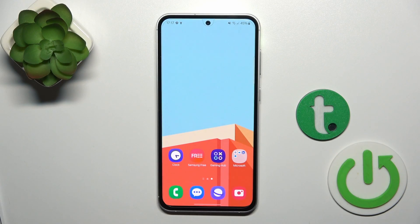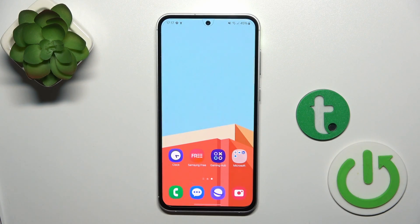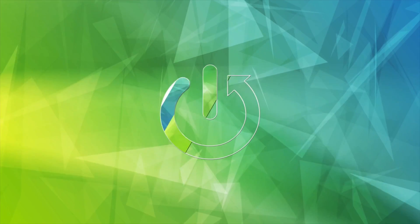Hi, this is the Galaxy S23 FE and I'll show you how to change the lock screen wallpaper on this device.